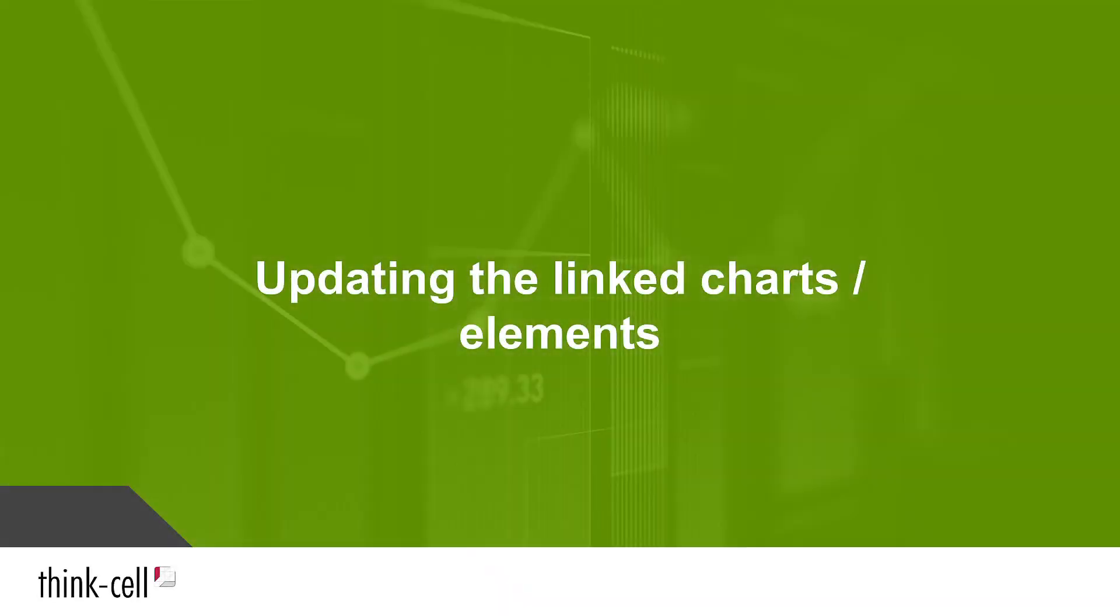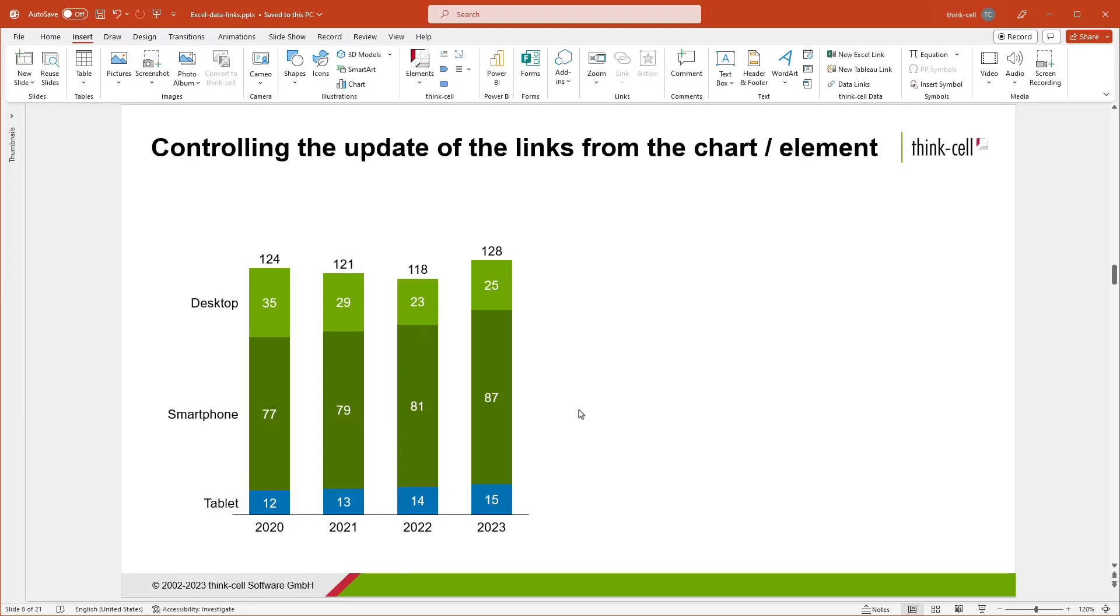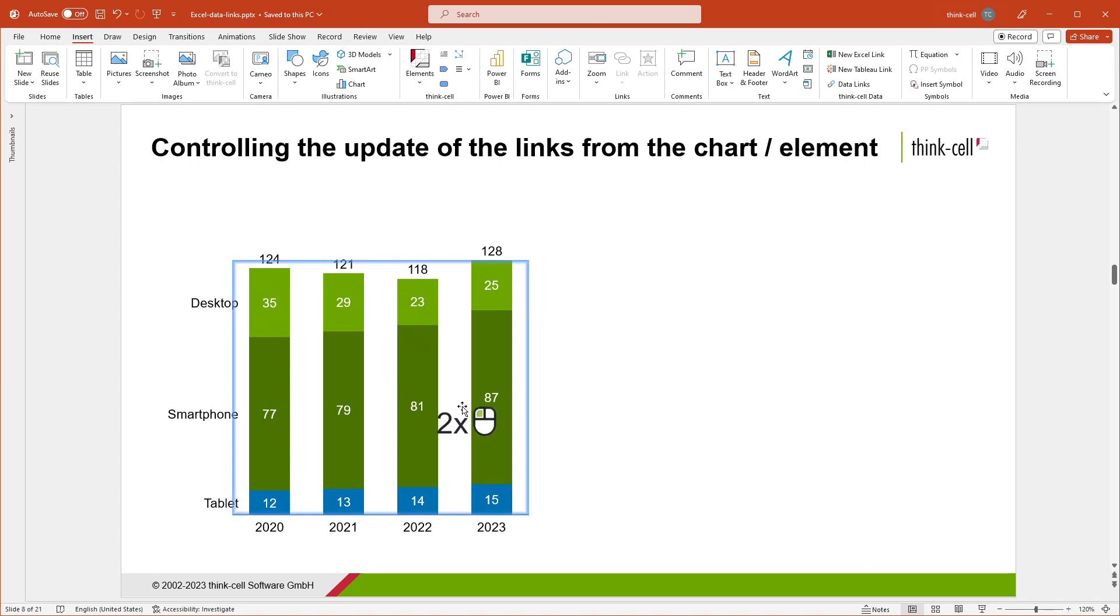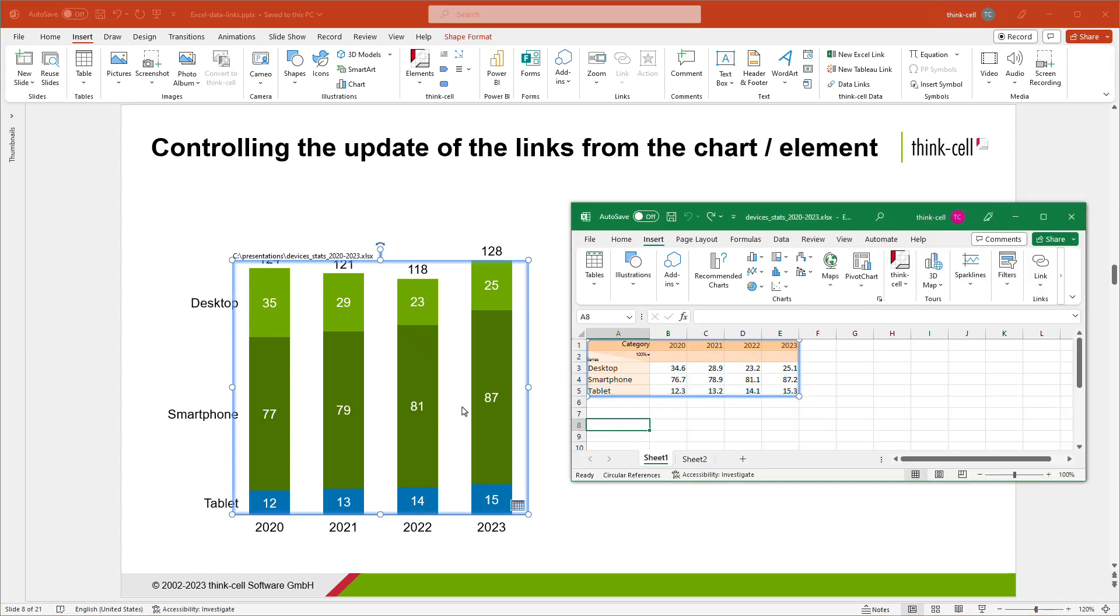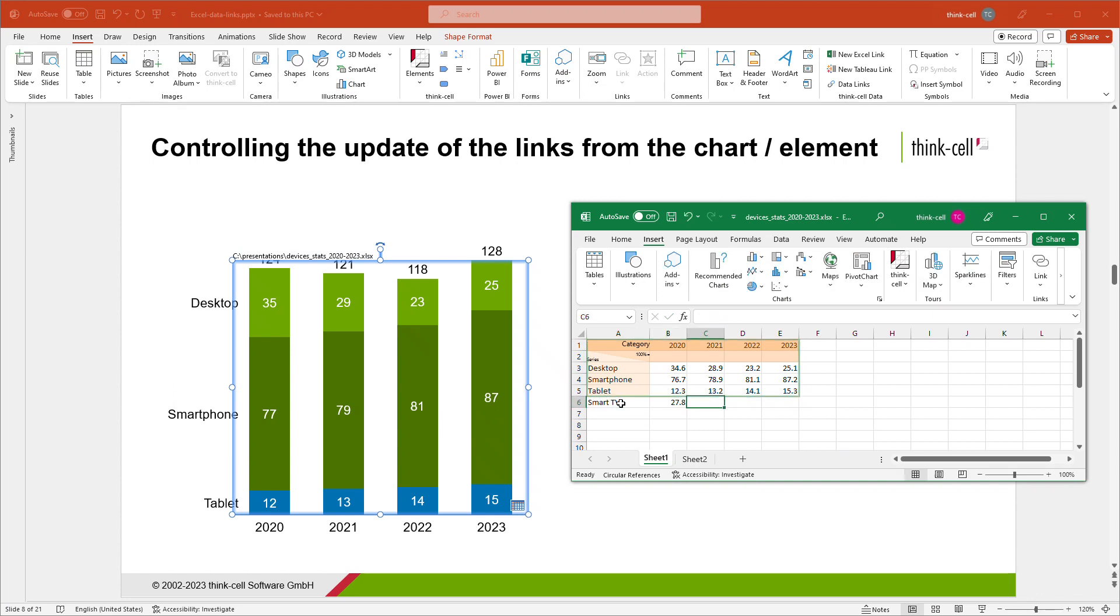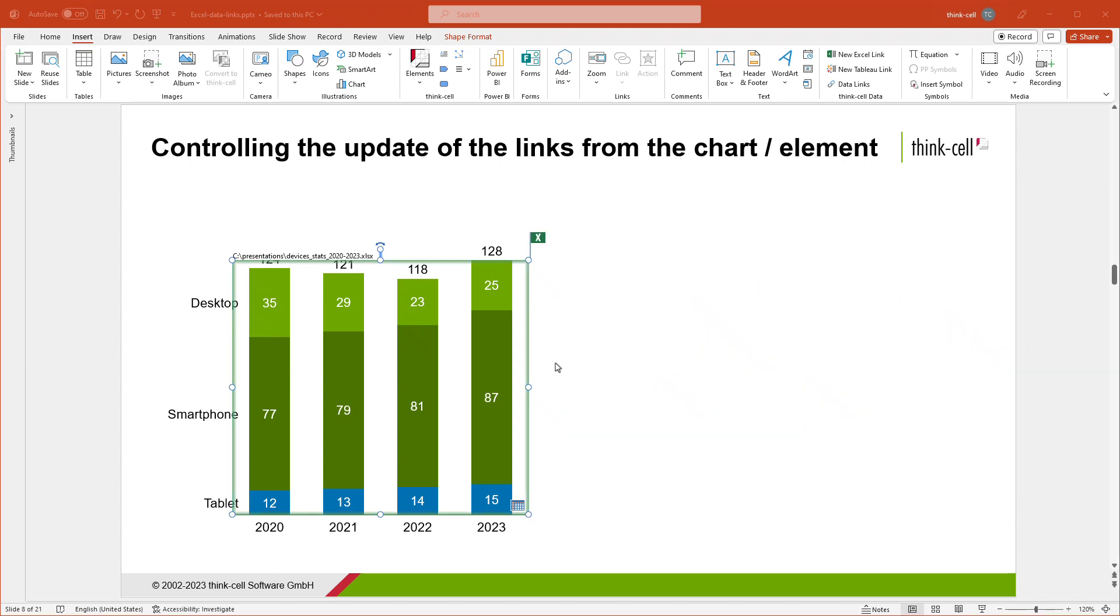After you have learned how to create an Excel-linked chart, or other element, let's have a look at how you can update it after its data has been changed in Excel. Suppose you would like to add a new data series to your chart. Double-click the chart to switch to the linked data range in Excel. Enter the additional data below the linked range. Click on the frame of the range to select it. Then drag the bottom left or right handle of the frame to include the newly entered data.